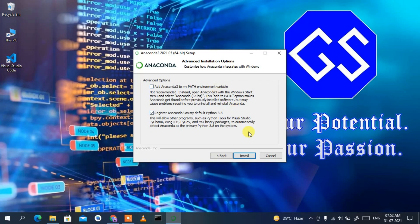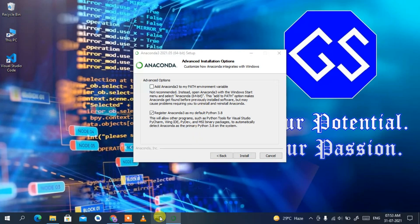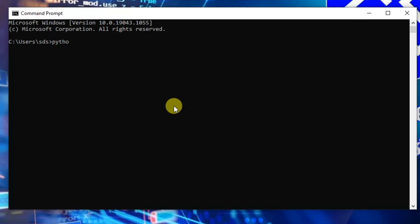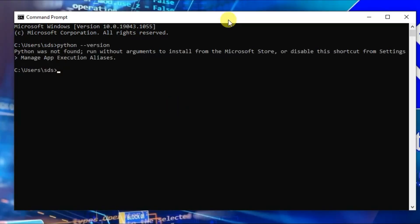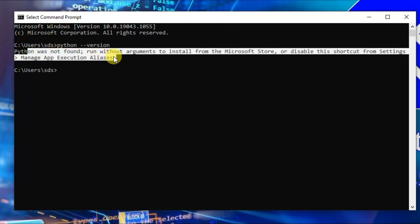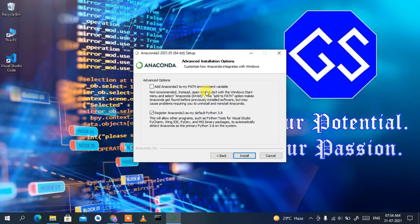Under Advanced Installation Options, it's asking whether to add Anaconda3 to the PATH environment variable and whether to register Anaconda3 as the default Python 3.8. Since I don't currently have Python installed, I'll check 'Register Anaconda3 as my default Python 3.8'. To check whether Python is installed, open Command Prompt and type 'python --version'. You can see Python was not found, confirming Python is not installed on my machine.